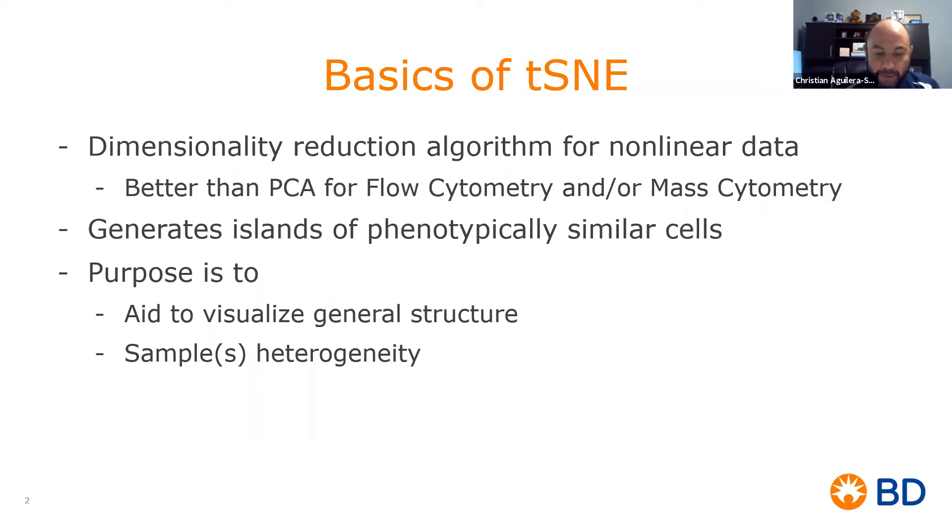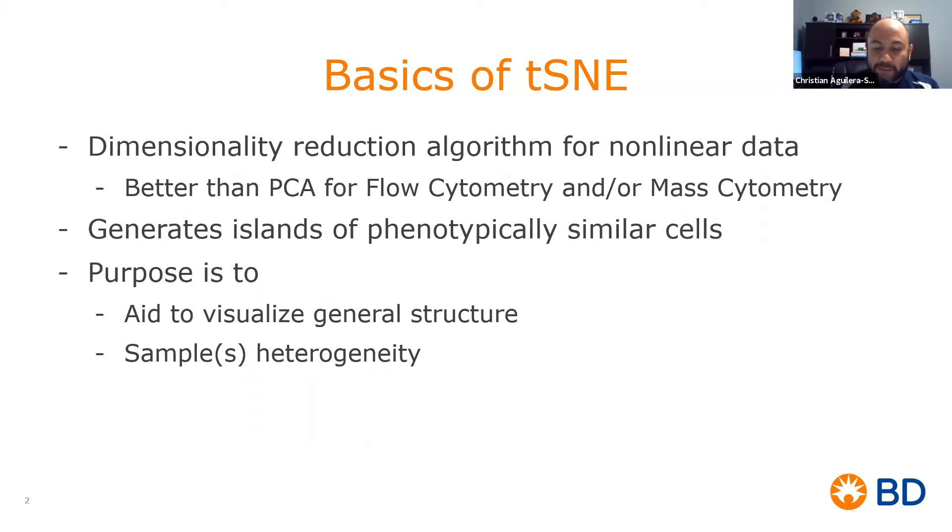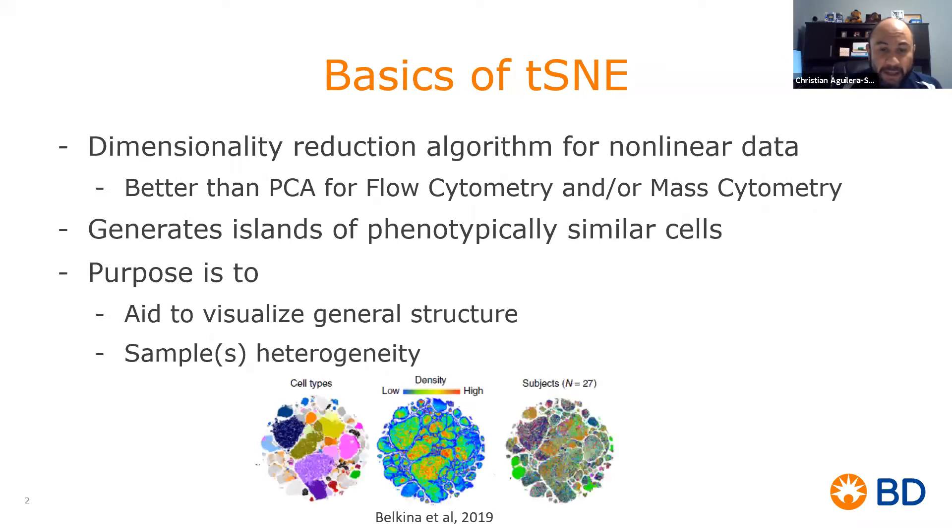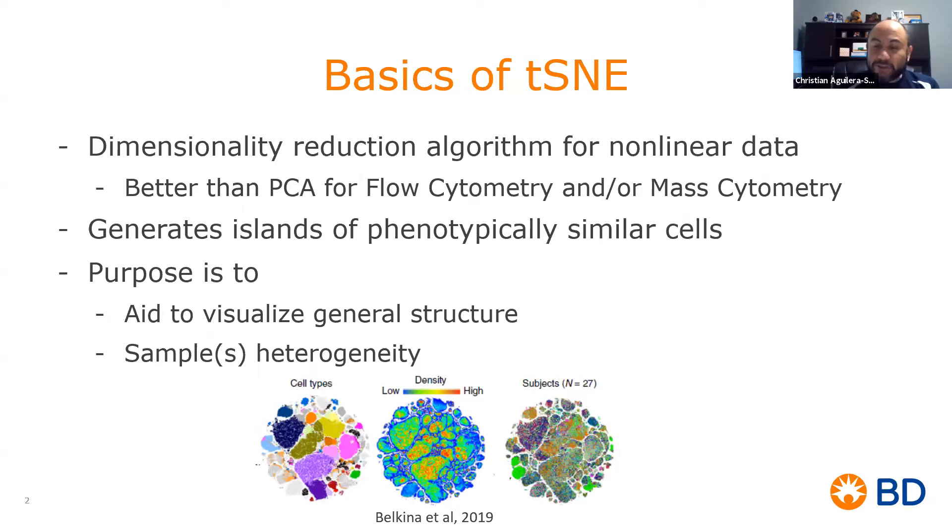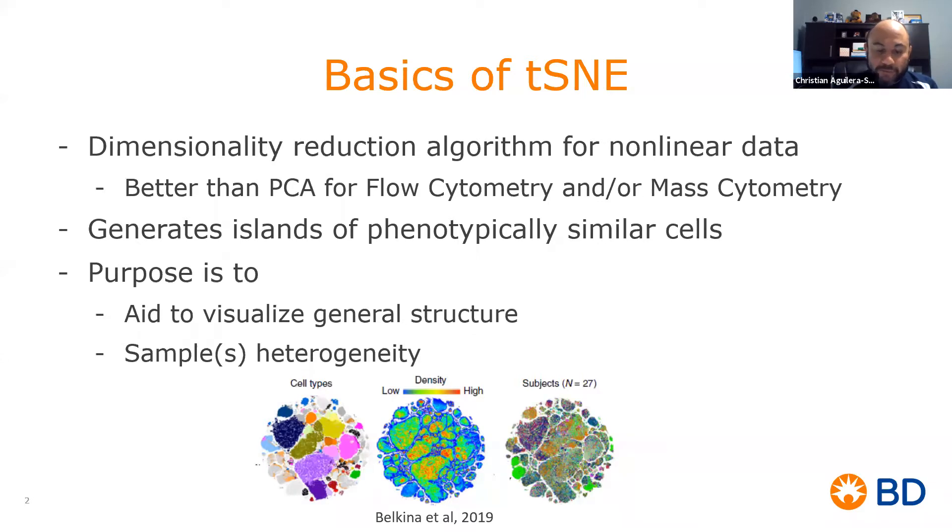A t-SNE map is composed of groupings or islands of phenotypically similar cells from one or multiple samples. A t-SNE map's purpose is to help visualize the general structure and heterogeneity of a data set as well as to provide insight of important differences between samples.